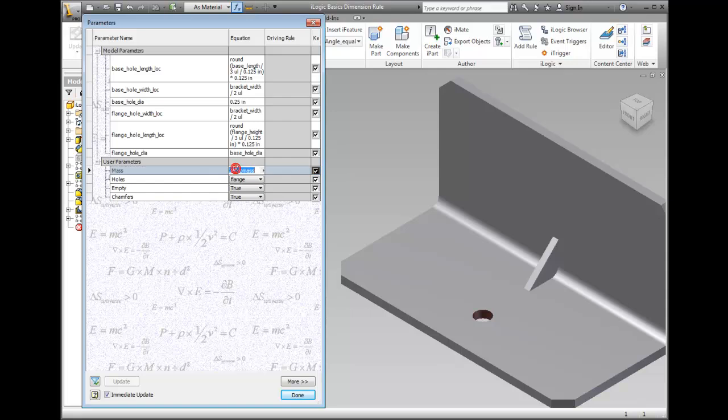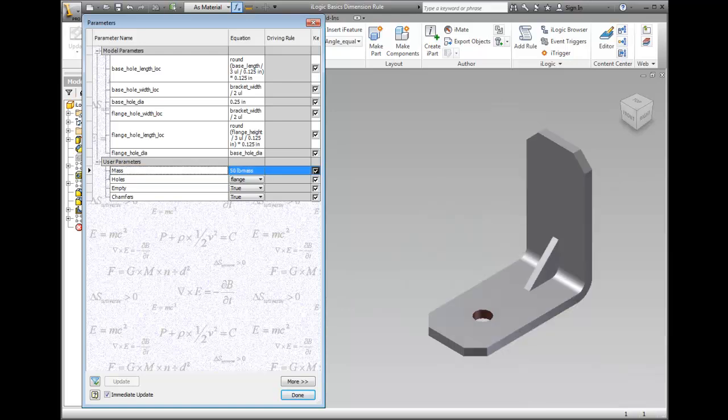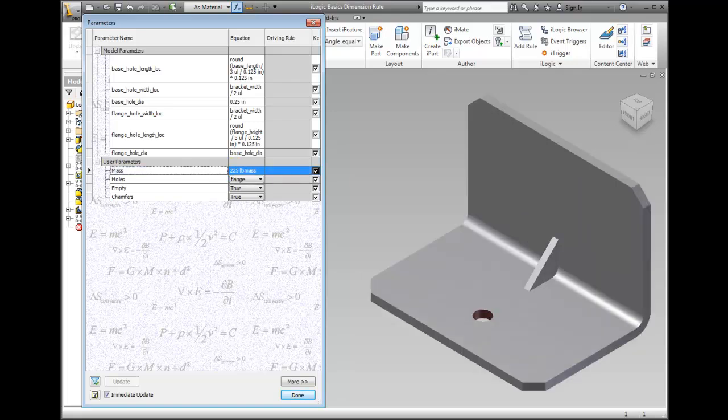Repeat the process of changing Mass with the following suggested values to verify the rule you created: 50, 225, 135.